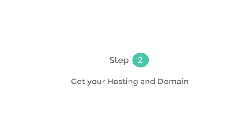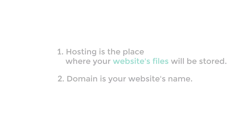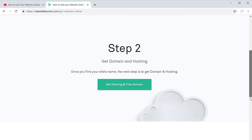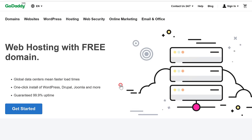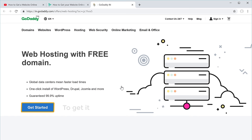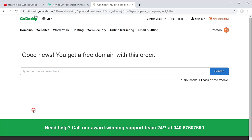Hosting is the place where your website's files will be stored, and domain is your website's name. To get this domain name and hosting, just scroll down this page and click get hosting. This will take you to godaddy.com where we are going to get the hosting and domain. Let's click get started.